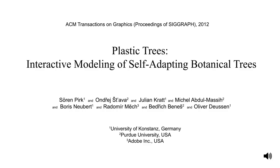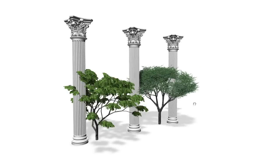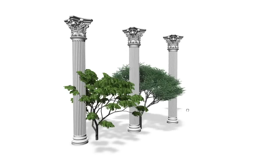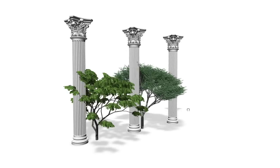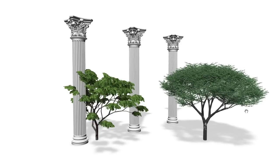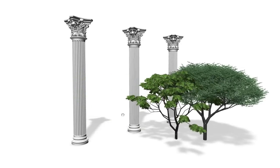We present a fully automatic method for tree models that react to their environment. Our method uses biologically inspired transformations and procedural content creation that account for interactive changes of the shape of such complex models.